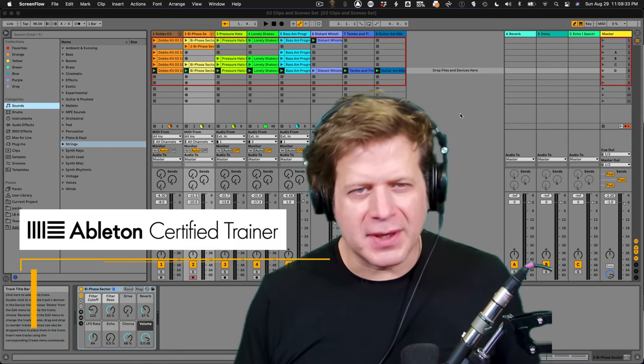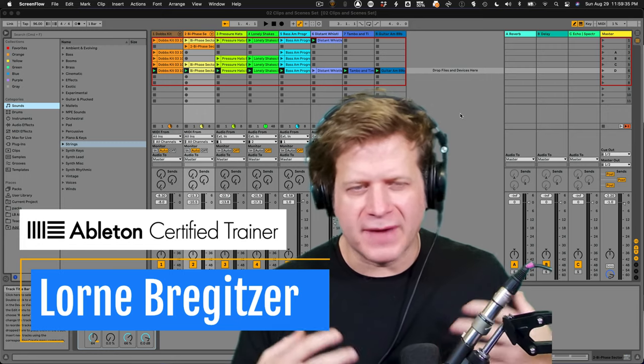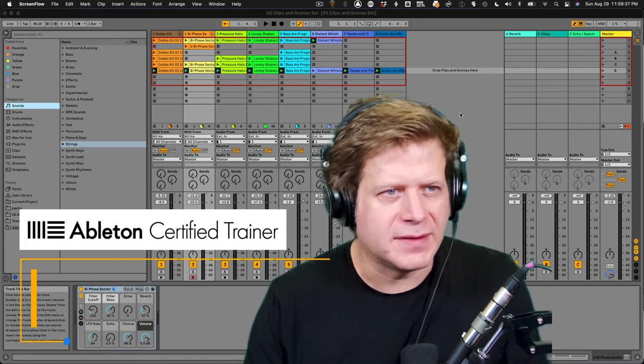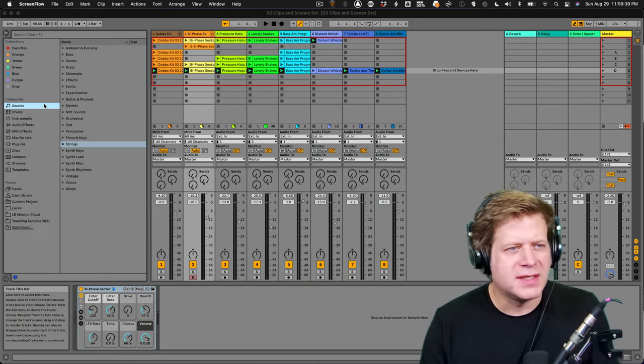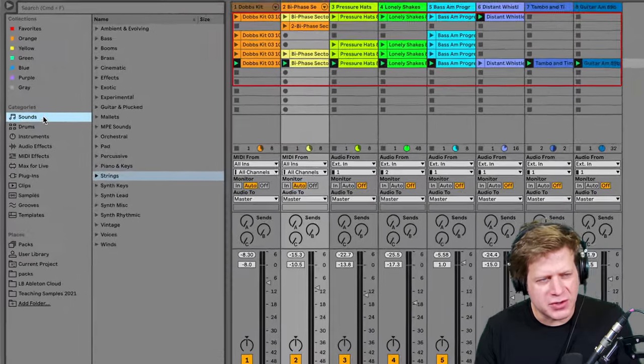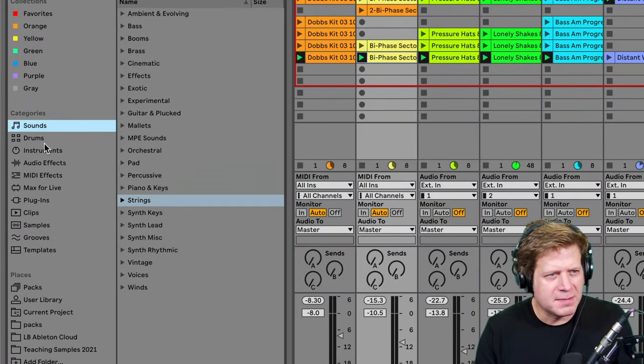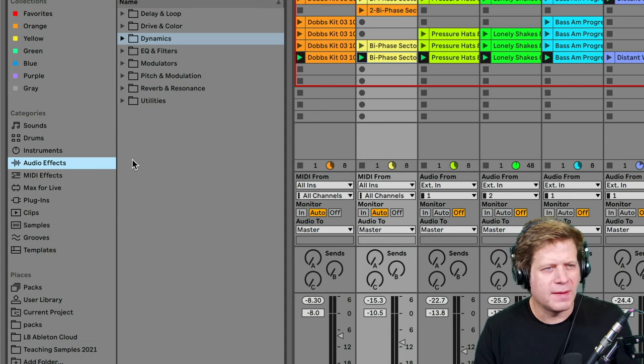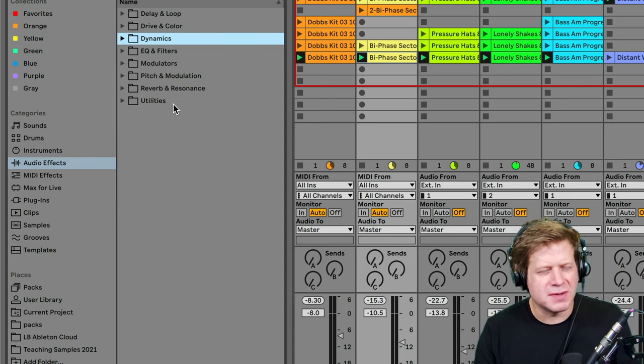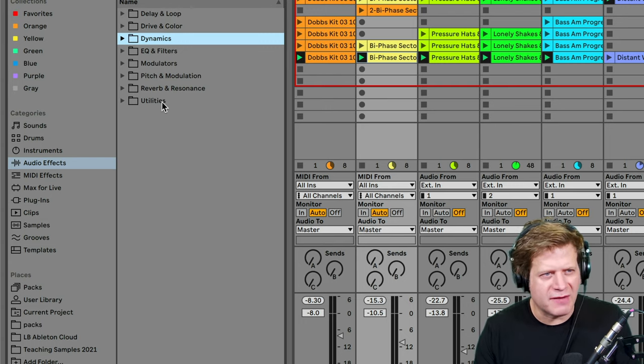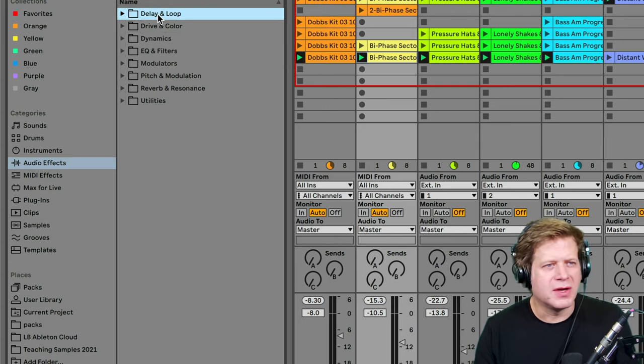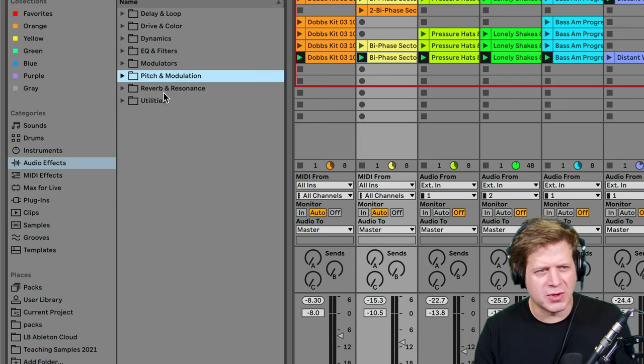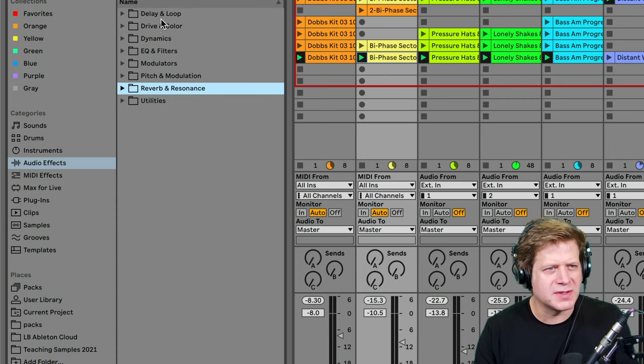Hi, I'm Loren Bregetzer, and I'm going to give you a tour and an overview of the effects in Ableton Live 11. To get to the effects, I'm going to go to my browser, make sure it's showing here on the left, and click on the audio effects category. In Ableton Live 11, these are categorized, whereas in previous versions, they were just all listed alphabetically. You can jump into whichever folder based upon what you're looking for. Let's do a quick overview of what's in each of these.